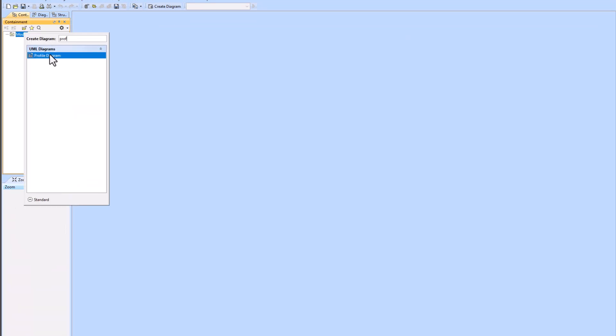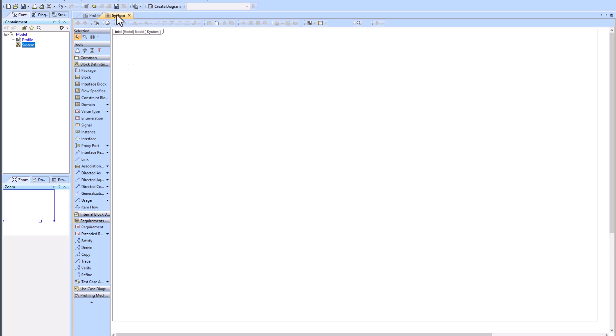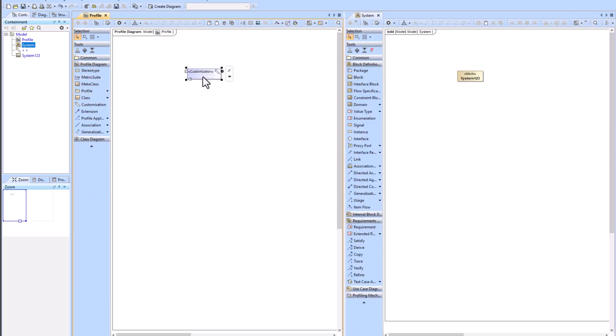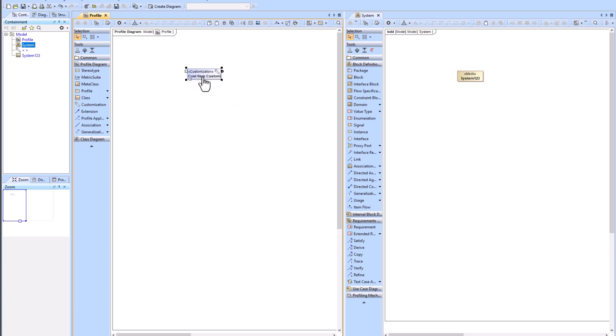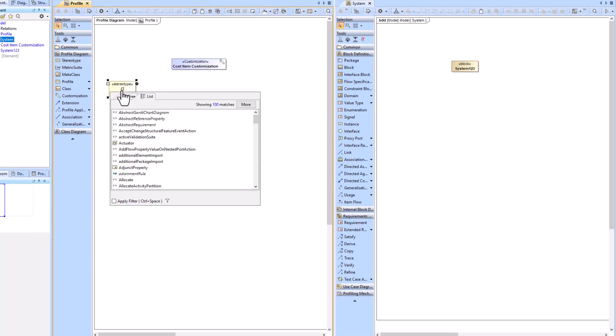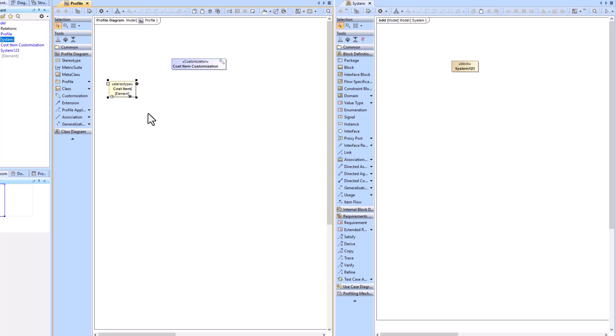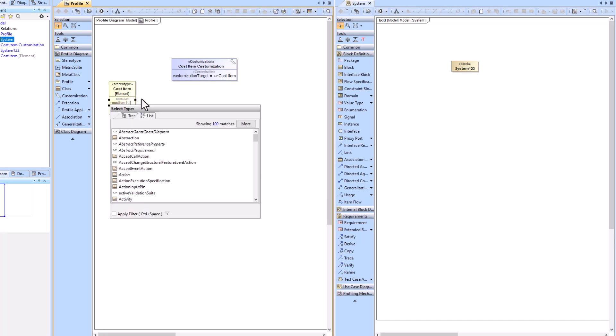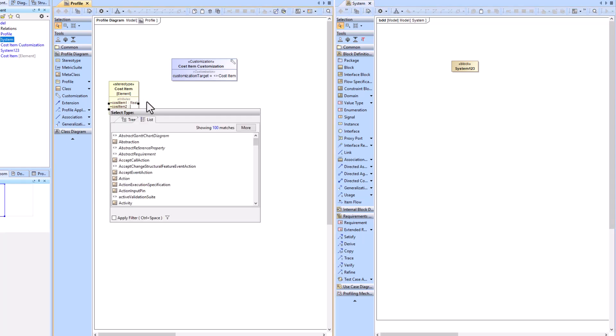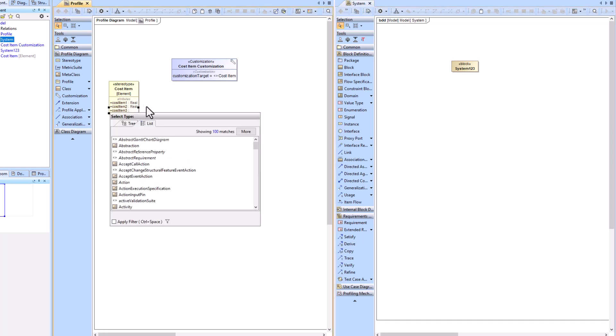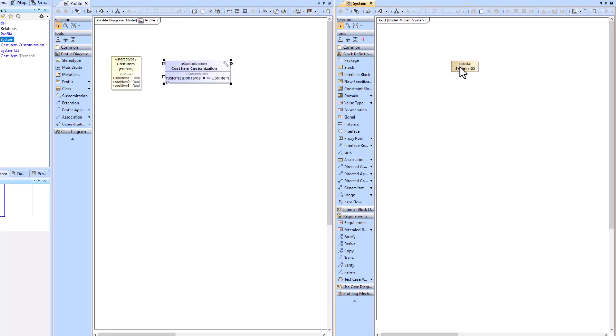Starting from scratch, we're going to start with a profile diagram and a BDD. We'll begin with our system one, two, three block and our customization. We're going to create a new stereotype on our profile diagram and drag that stereotype onto our customization to make it the customization target and add attributes to our stereotype. We'll type the attributes with type real number.